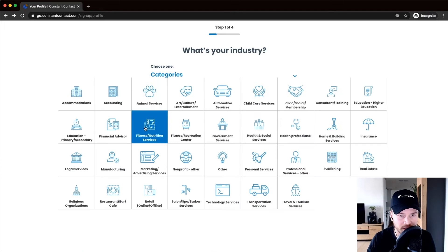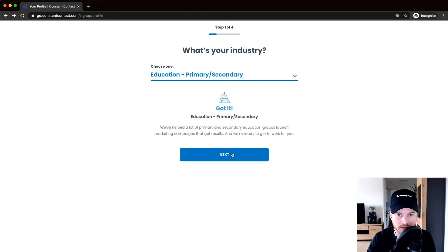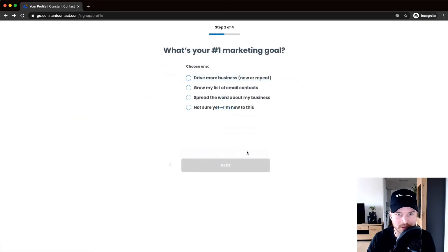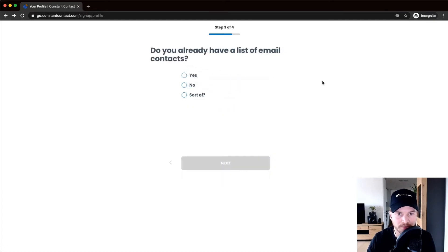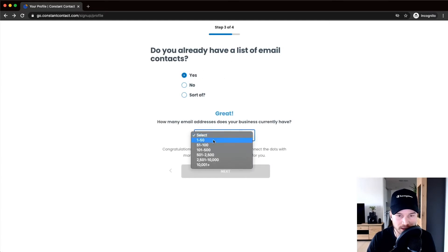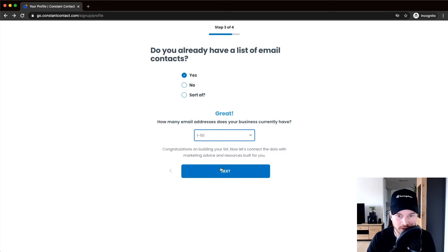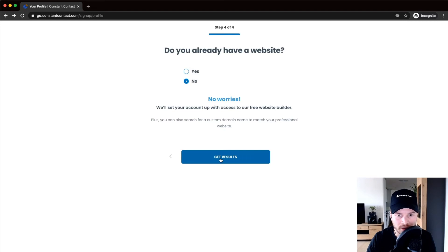For the questionnaire, I'll select Education as my industry, then click Next. I want to grow my email list — click Next. I already have a couple of contacts, let's say 1 to 50, click Next. And we have a website — let's say No — then click 'Get Results.'